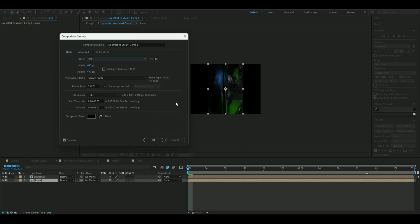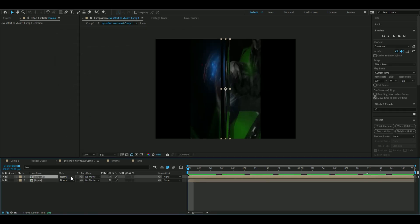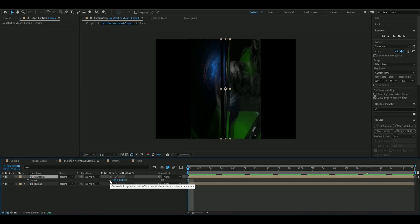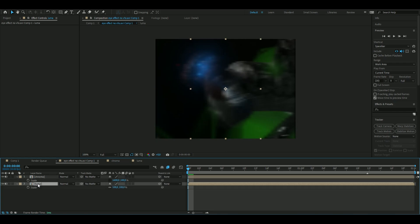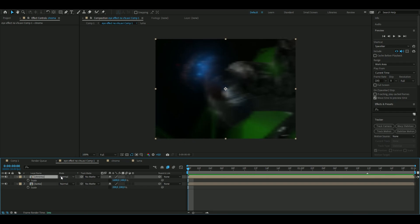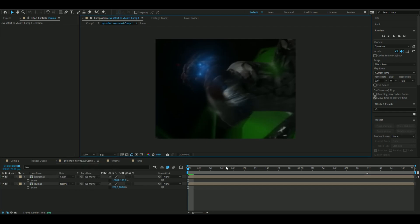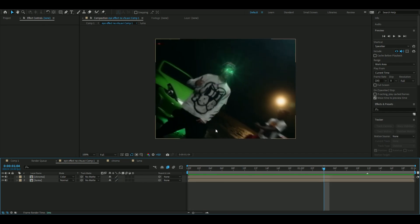Back in the main comp, open Composition Settings and set width to 640, height to 480, frame rate to 20. On the Chroma layer press S, uncheck the chain, and set scale to 1600%. On the Luma layer set scale to 200% horizontally only. Change the Chroma layer blending mode to Color — now it looks like a VHS effect.